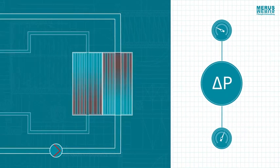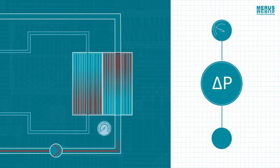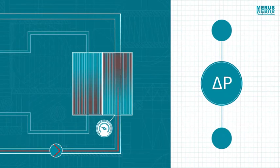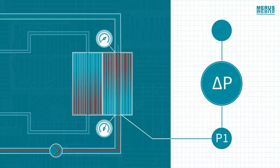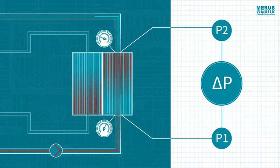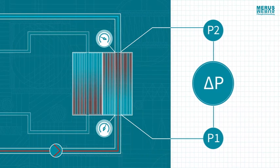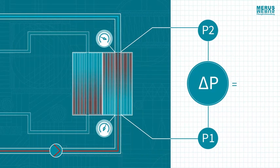For example, the difference between the pressure at which the water is pumped into the heat exchanger, P1, and the pressure at the heat exchanger's outlet, P2. The equation for the pressure difference is Delta P equals P2 minus P1.